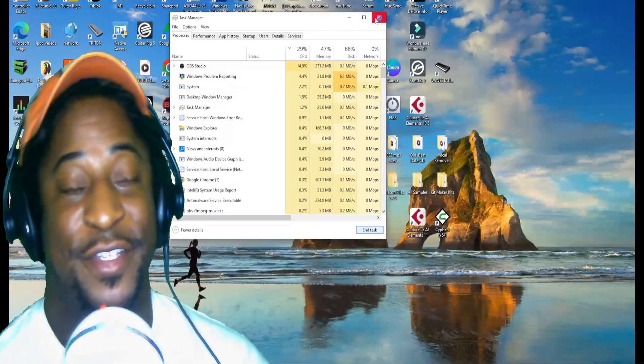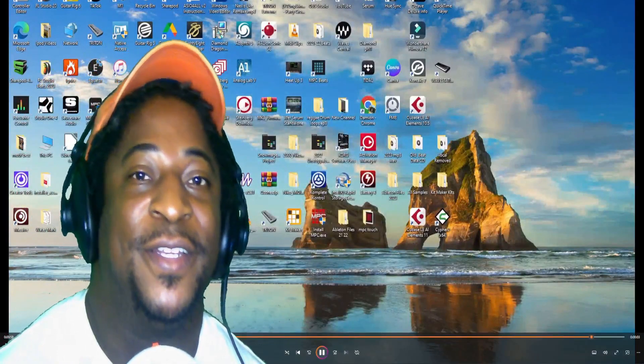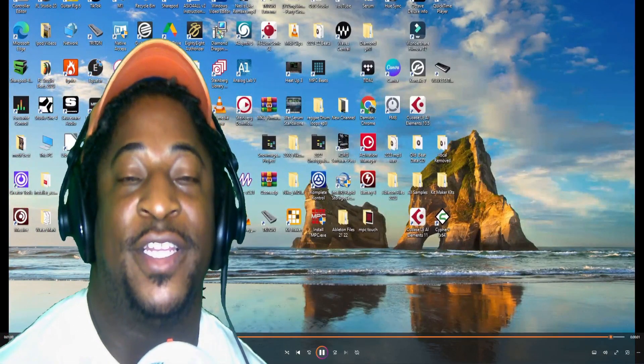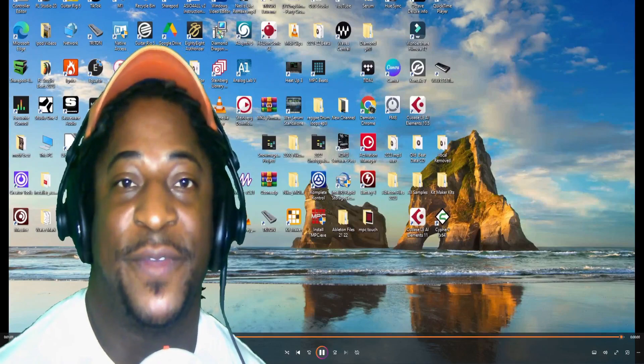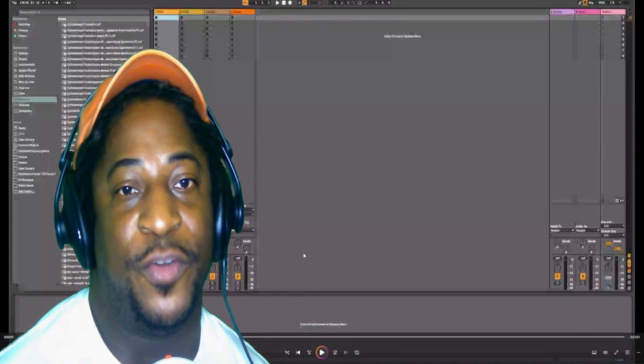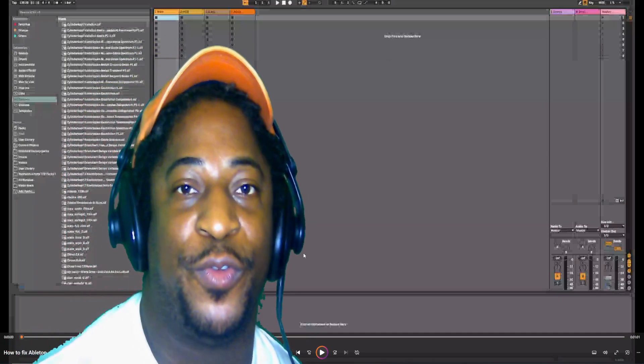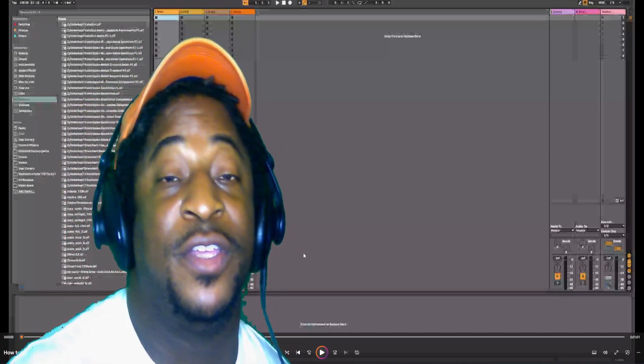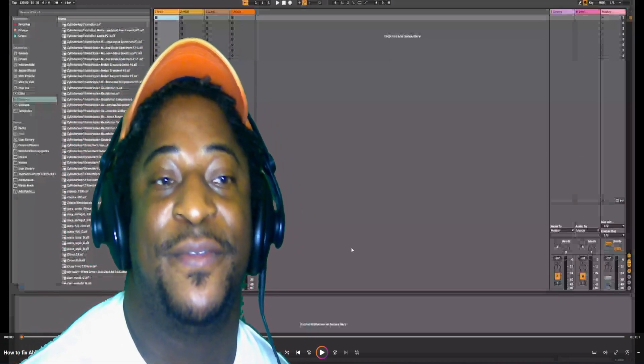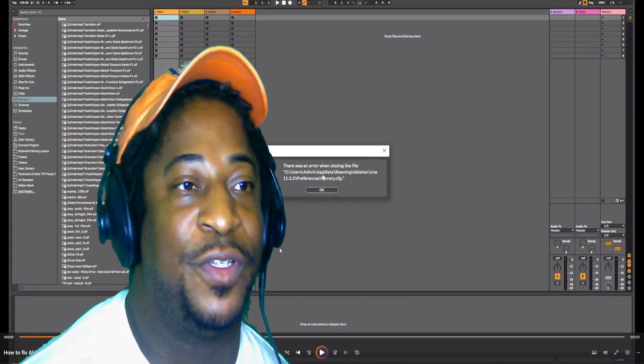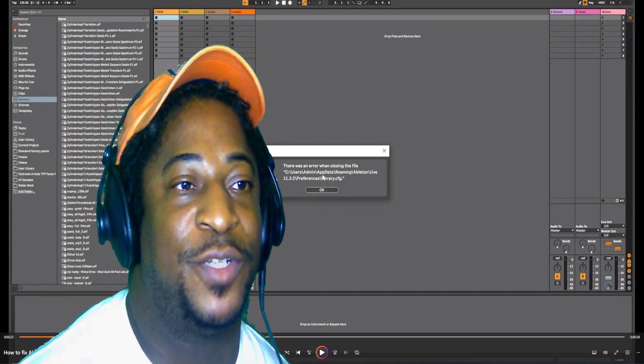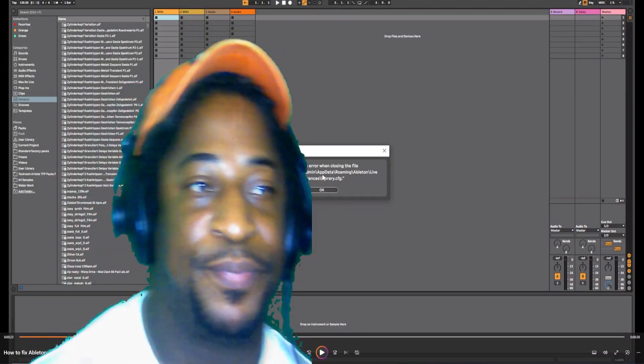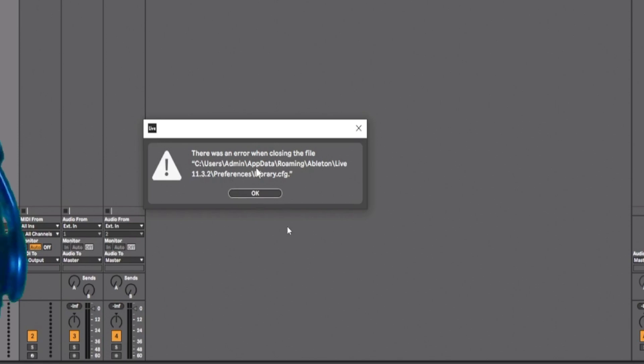The fix for any type of crash is you have to go through the actual folder. As a matter of fact, in the message it says the folder that you would have to go to. It's right here.